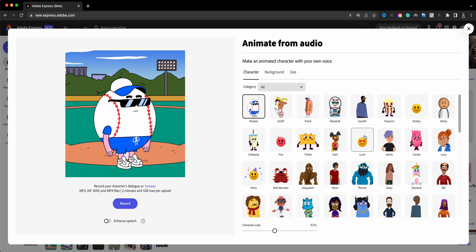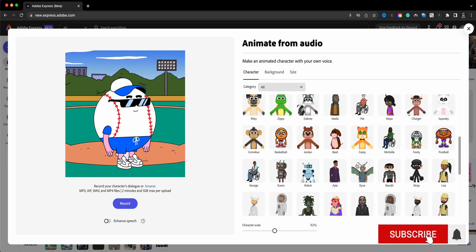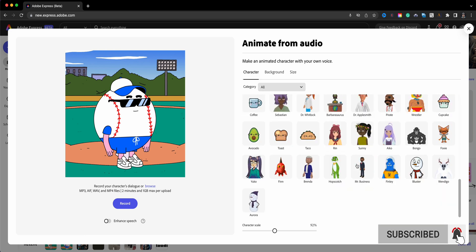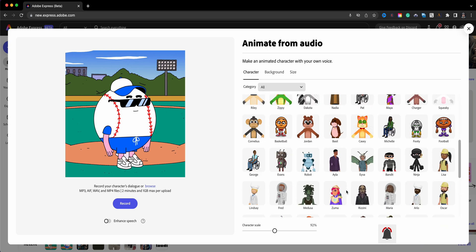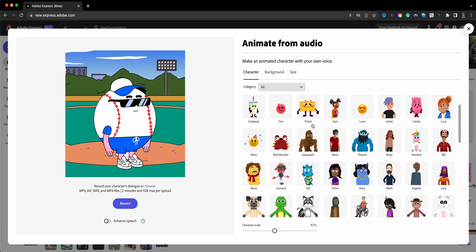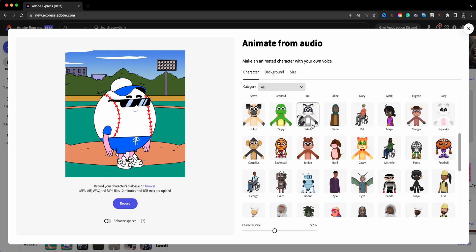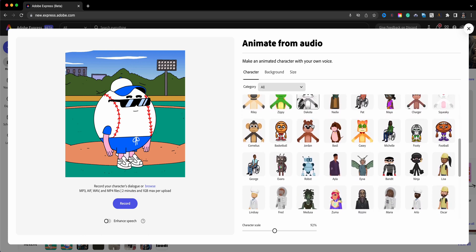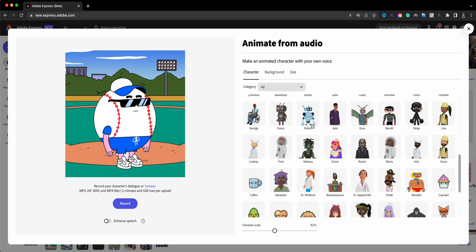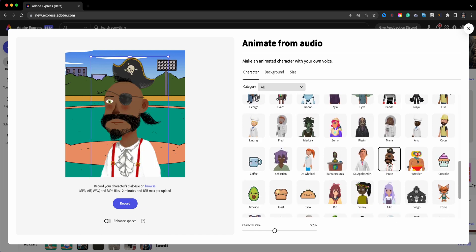It's going to open up to a window and we're going to see all these different characters that you can choose from that will animate from your audio. I'm going to go ahead and scroll through and just FYI there are many characters that are being added on a periodic basis so just keep checking, you'll see new ones. I'm going to use a pirate here so let me go ahead and scroll through. I think I might have passed it. There we go. I'm going to choose the pirate character.